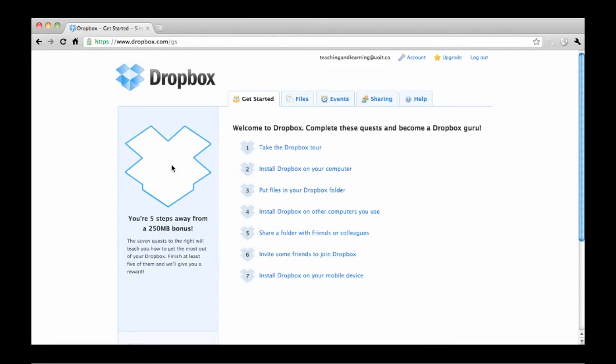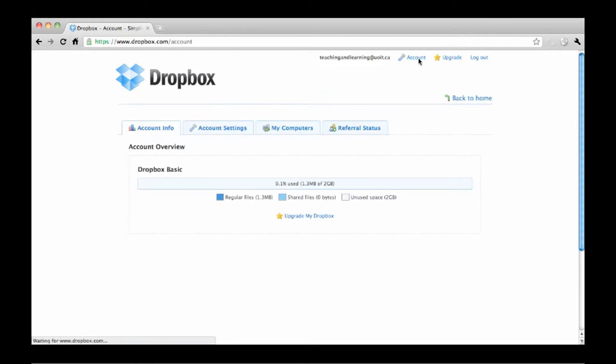Do as many of these as you can to get the most out of your Dropbox. With your account you get 2GB of free storage.